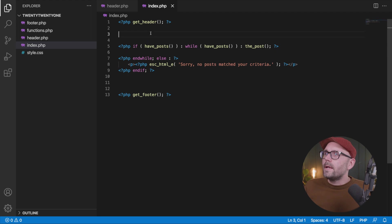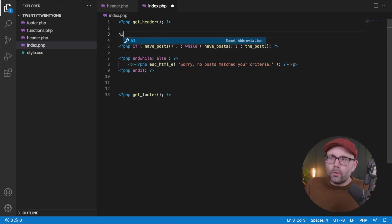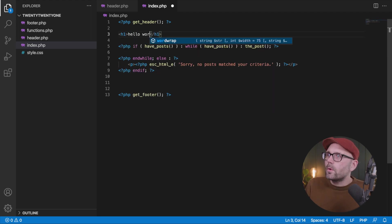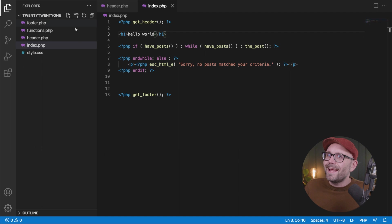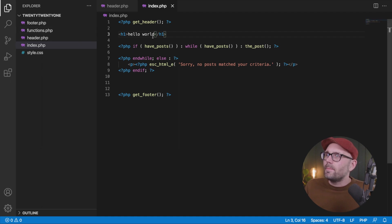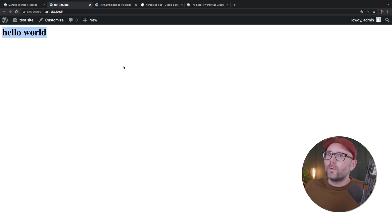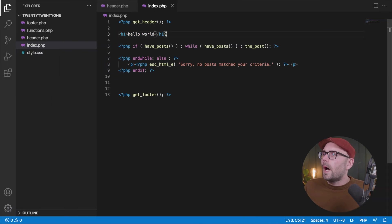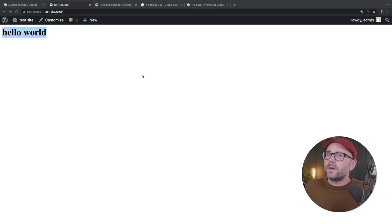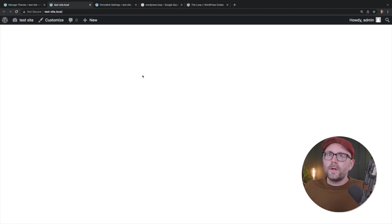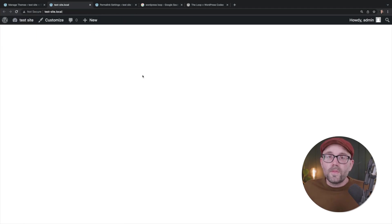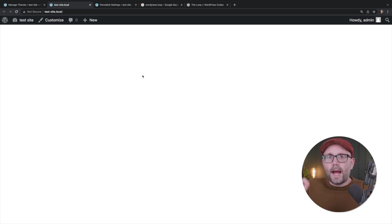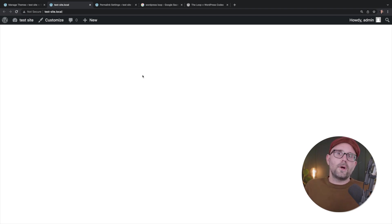And as a test, we'll put hello world here. And again, we're in our index.php. Hello world. Refresh. Hello world. I want to take that back out. And again, if we hit refresh here on the front end, we have nothing. And that's because we have not used any functions that output any information to the front end inside of our loop.